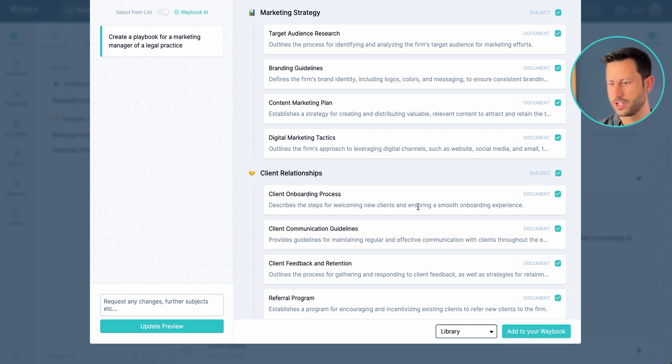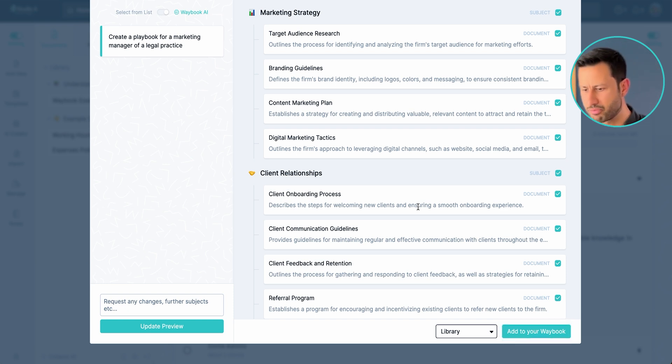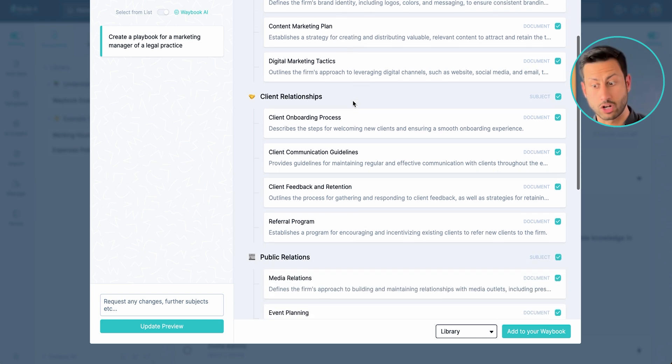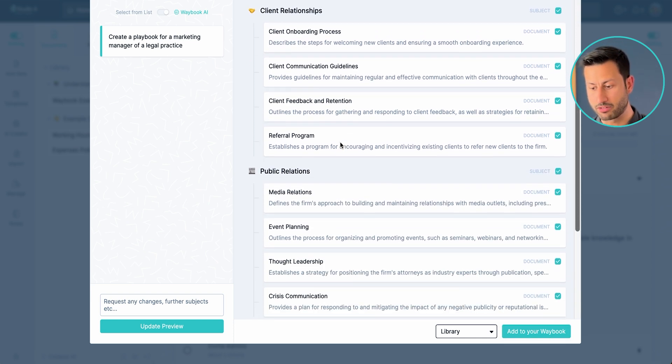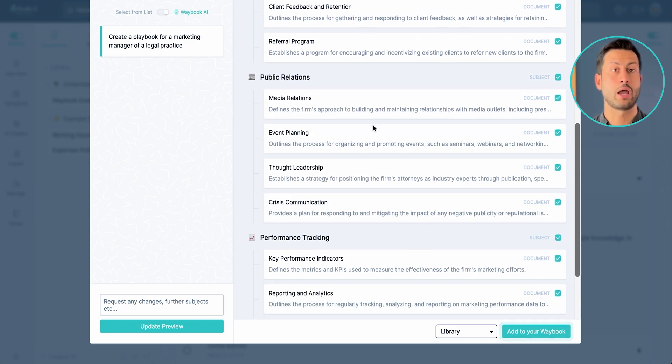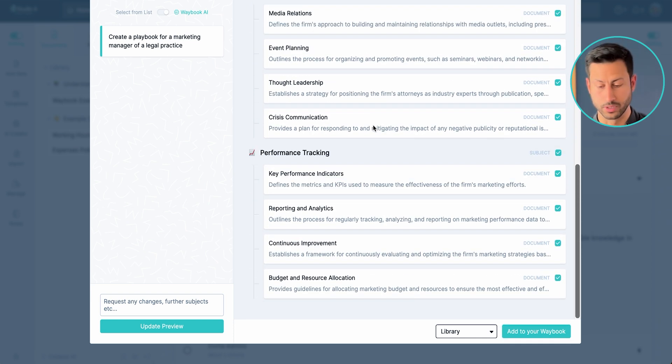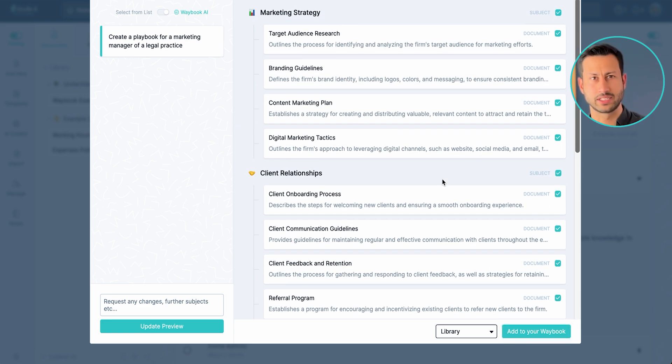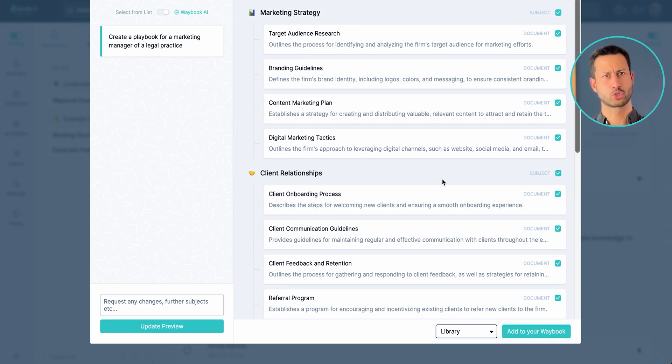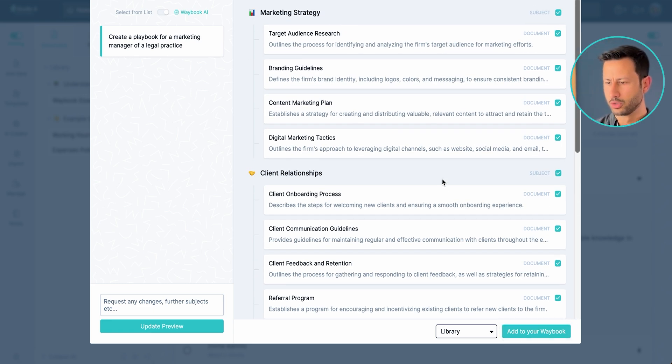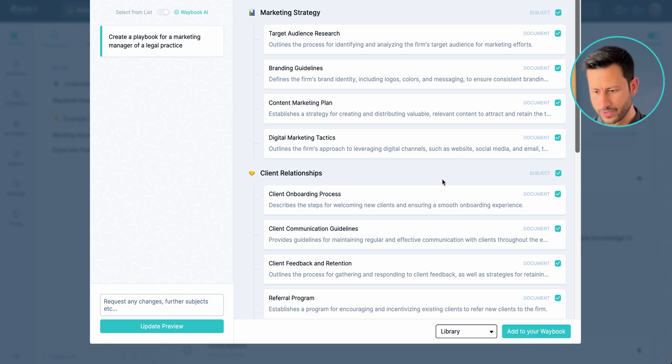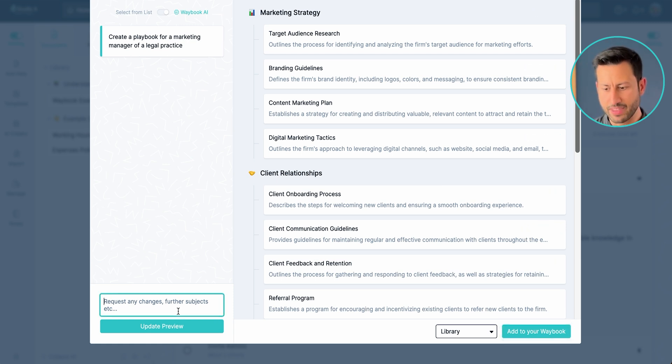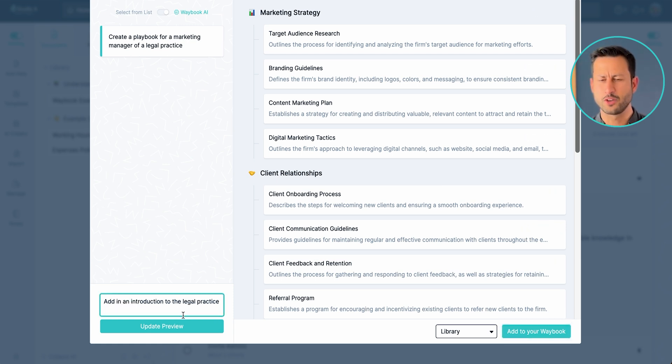I have the target audience and about a marketing strategy, the brand guidelines, how we run client relationships, how we do public relations and also how we track that performance. Now this is very specific for that marketing hire but in order for it to be a full training manual I'd probably also want to add in an introduction. So here I can just ask for that. Add an introduction to the legal practice. So we're sort of looking for different welcome documents, introducing the team and other elements like that. An essential part of our training manual.